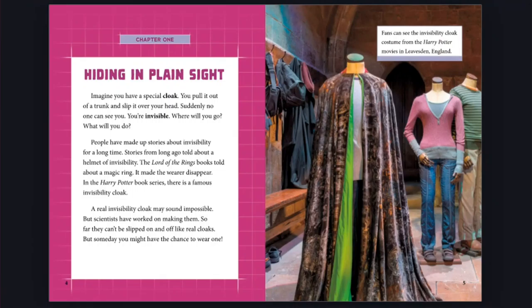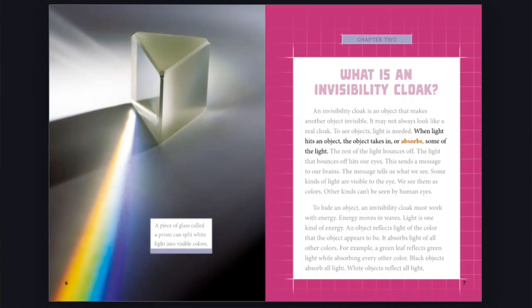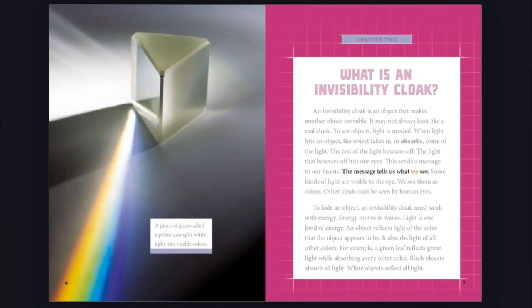Chapter 2: What is an invisibility cloak? An invisibility cloak is an object that makes another object invisible. It may not always look like a real cloak. To see objects, light is needed. When light hits an object, the object takes in or absorbs some of the light. The rest of the light bounces off. The light that bounces off hits our eyes. This sends a message to our brains. The message tells us what we see. Some kinds of light are visible to the eye. We see them as colors. Other kinds can't be seen by human eyes.